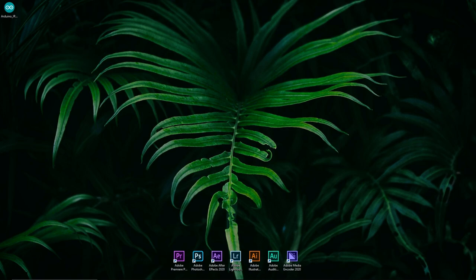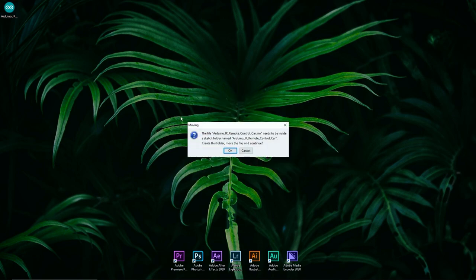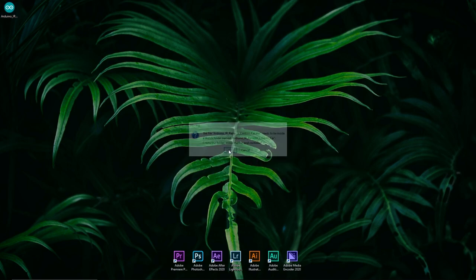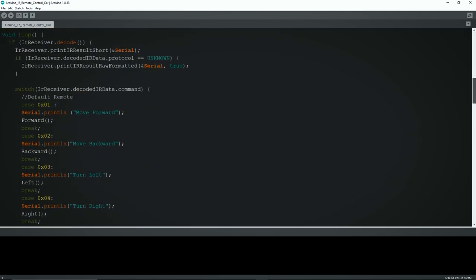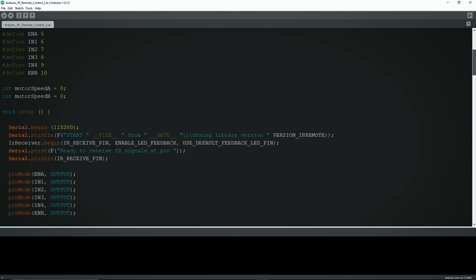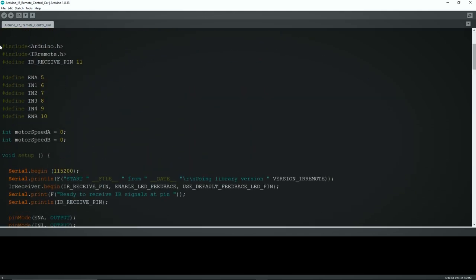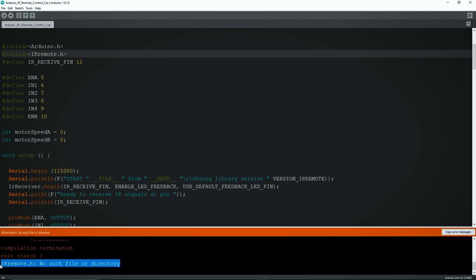Now we can proceed to the programming part. First, open the sketch, but make sure that the Arduino IDE is installed on your PC, otherwise you won't be able to open this sketch. Here's the complete sketch. Now if you try to compile it, you'll get this error because the IR remote library isn't installed.